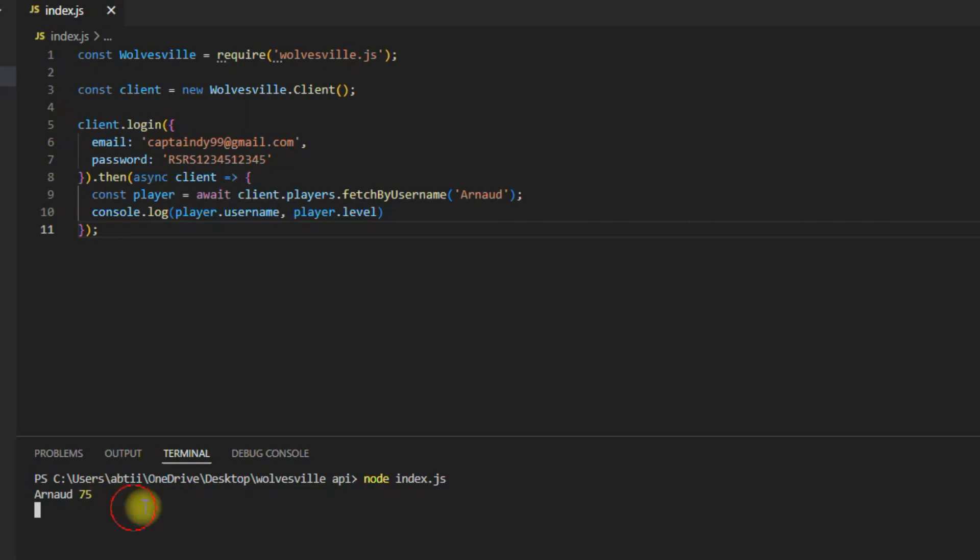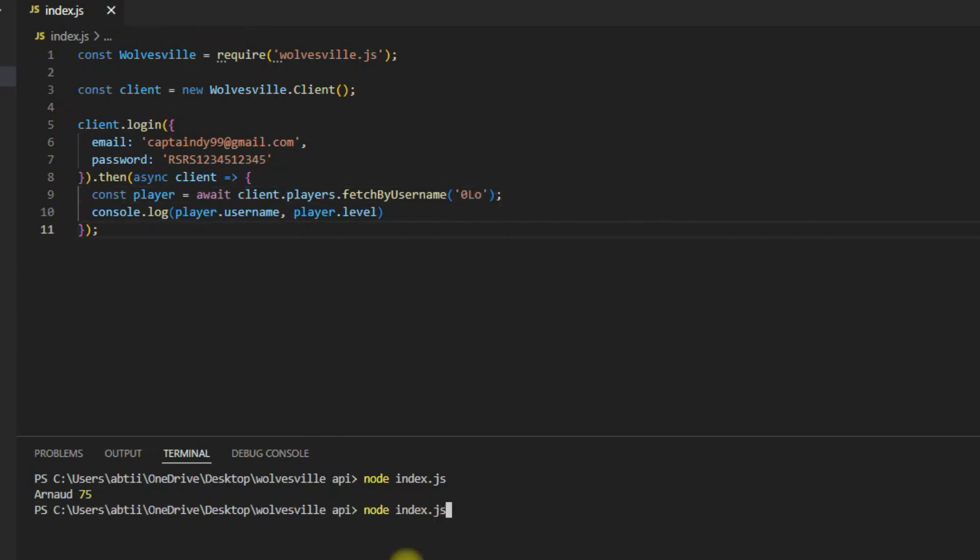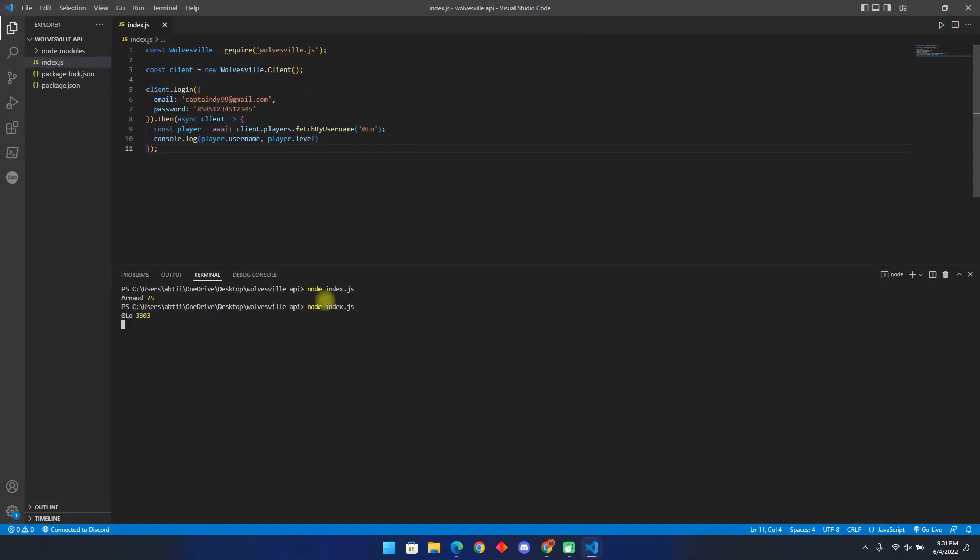Now let us see another example. We first need to change the name so the API can fetch another player. Now if we run this command, we will get the user's name and their level. Now that you know the basics, we will go deep and learn more of this API.